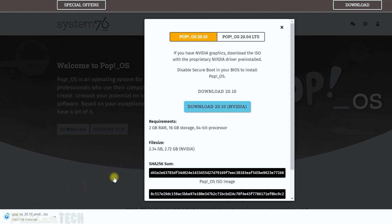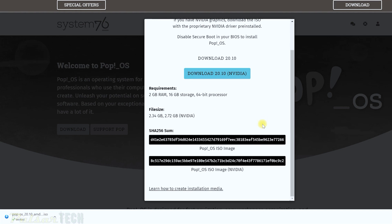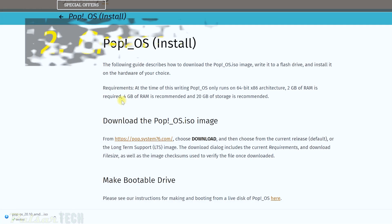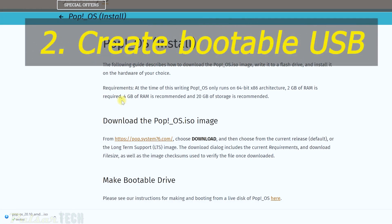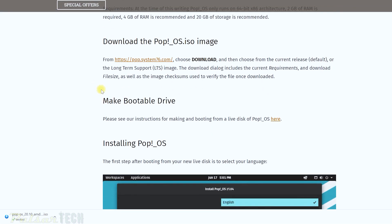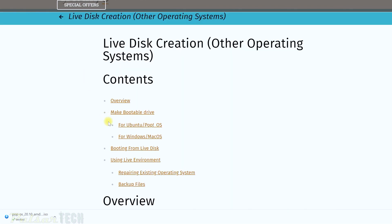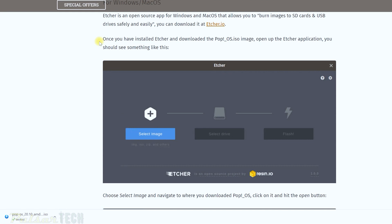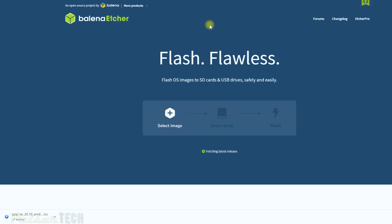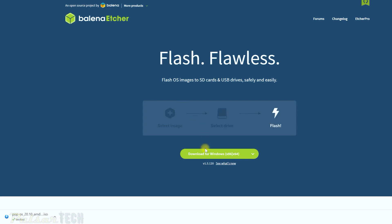Click download — the file is about 2.34 gigabytes, so it will take a little time. While that downloads, if you scroll down on the page you'll find a link showing how to create installation media. For the second step — making a bootable drive — if you're on Windows or Mac, click that link and it'll take you to a program called Etcher, an open source app that helps you create bootable media.